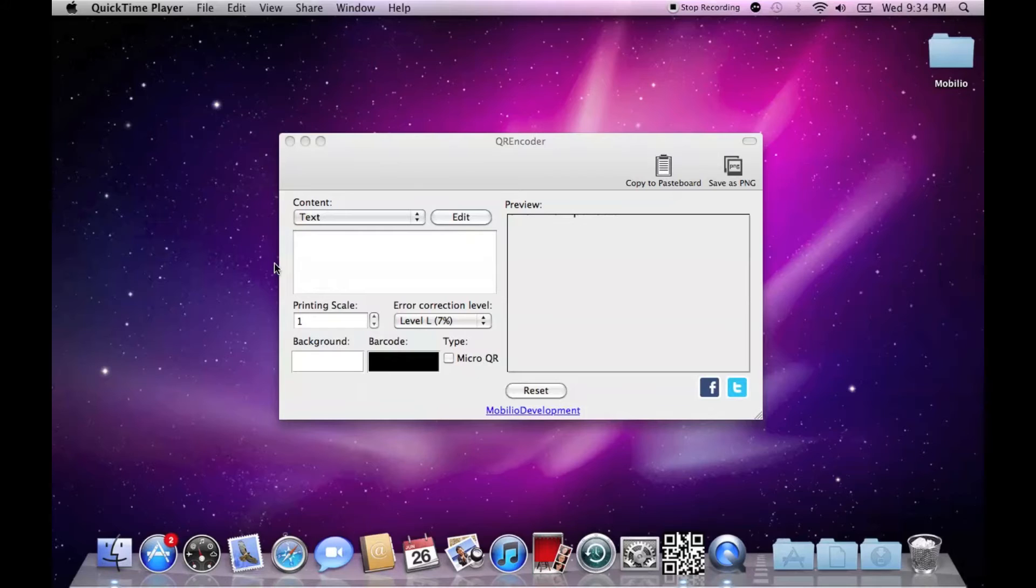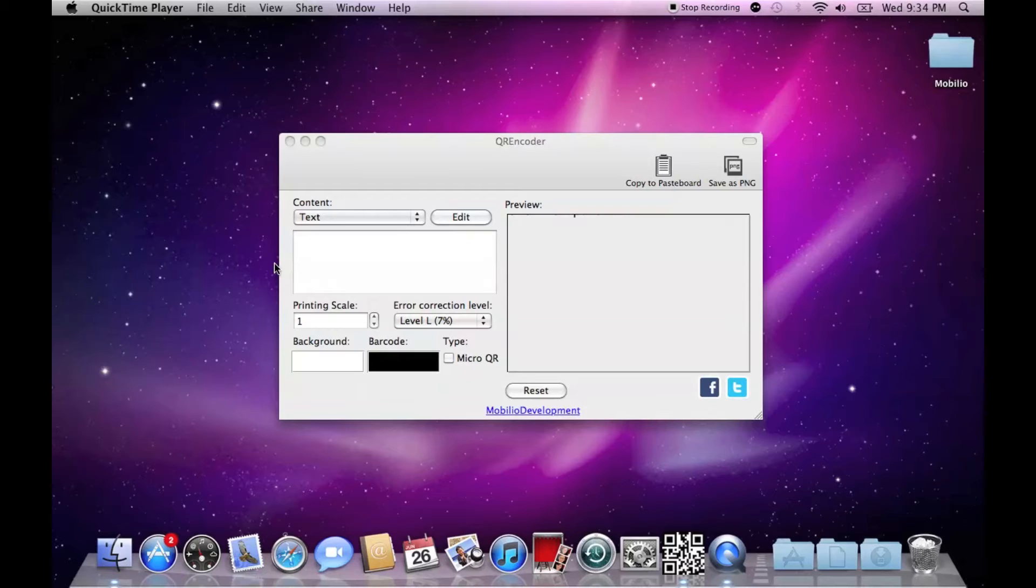Hi guys, I'm Jordan from Mobilio and today I'm going to show you a quick demonstration of one of our top-selling products, the QR Encoder.